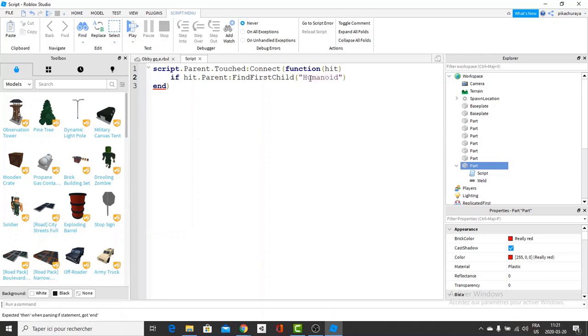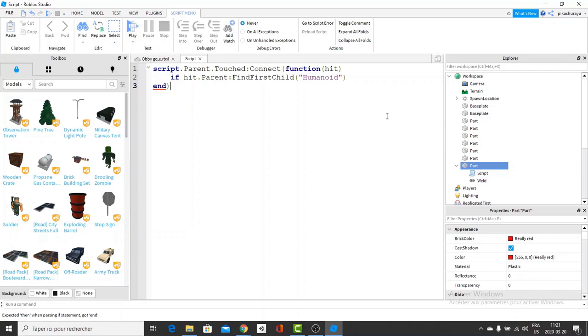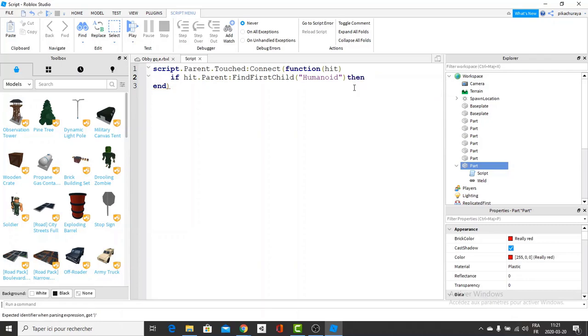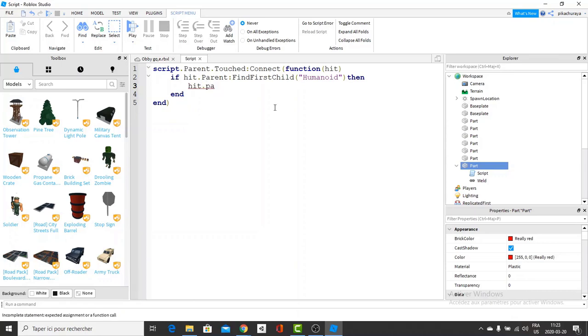Which is like the body. So when an object has a humanoid, it can die. But if it doesn't have a humanoid, then it cannot die. So obviously, the player is going to die. So it does have a humanoid. And we're going to do then hit.parent:breakjoints. Like this.